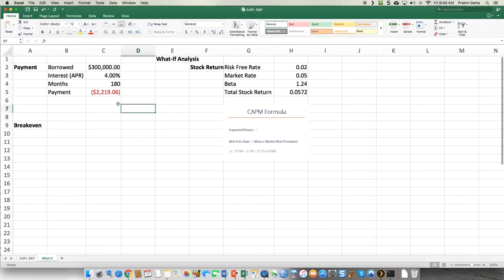Now that you've got that, suppose you say that you think you can afford to pay $2,500 a month. How long will it take to pay it off? You're paying a premium on what you owe. The question is: will it reduce the number of months? Let's try it out.